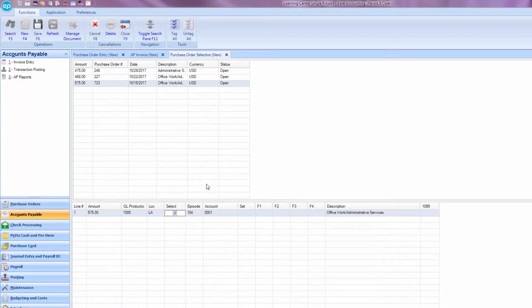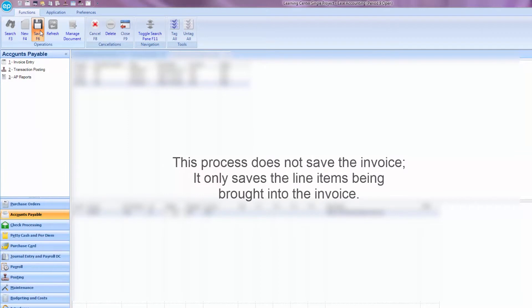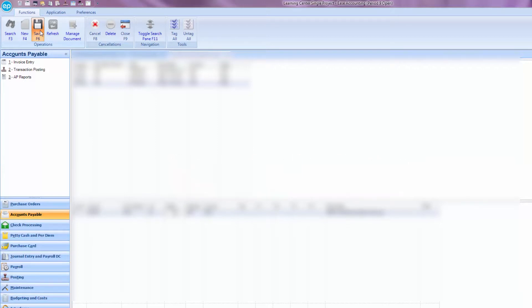Once you've selected all your line items, click Save or hit F6. Please note, this process does not save the invoice. It only saves the line items being brought into the invoice.